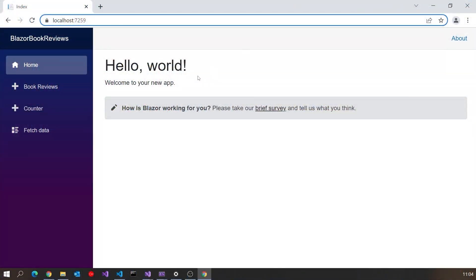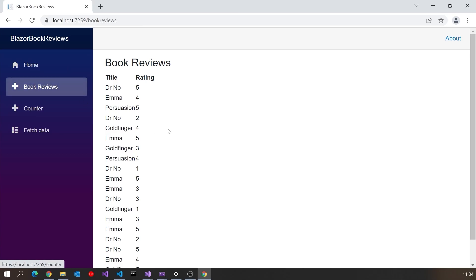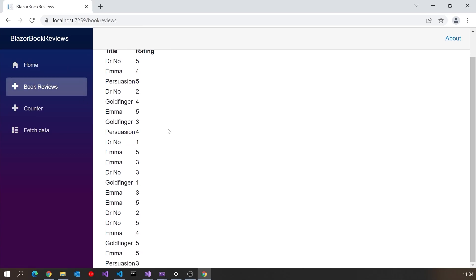In the last video we started looking at how we can program components in Blazor WebAssembly. I put together a fairly simple application connecting to a back-end API serving up information about book reviews, and we displayed that on a Blazor page. Here was our application — I just left the existing pages generated when we create the project, but if I click on book reviews we can see all of those reviews.